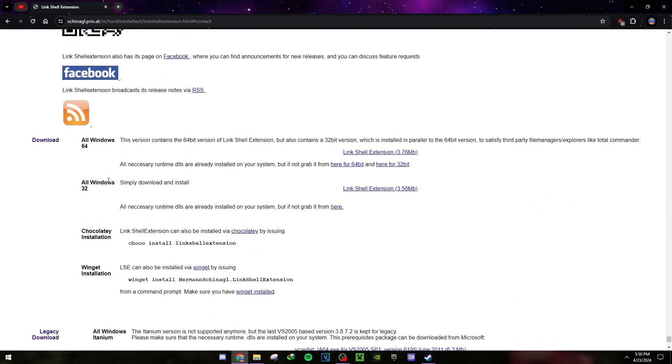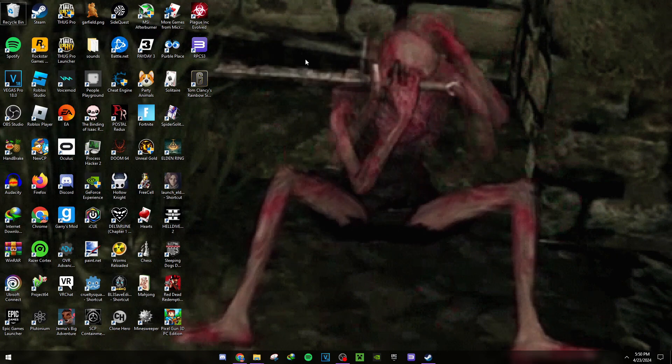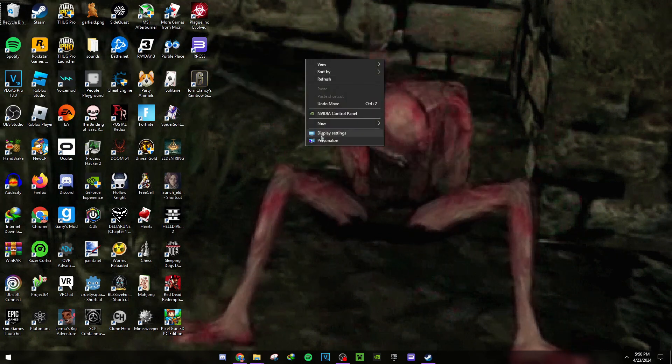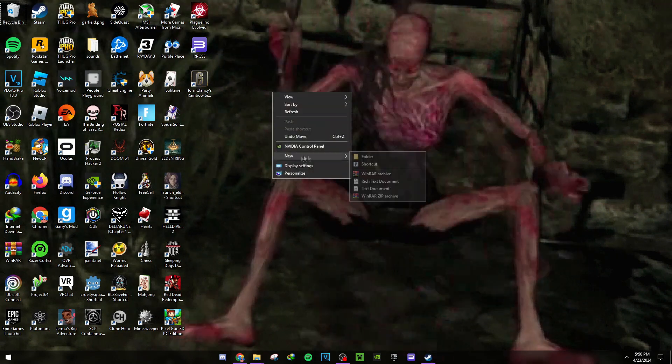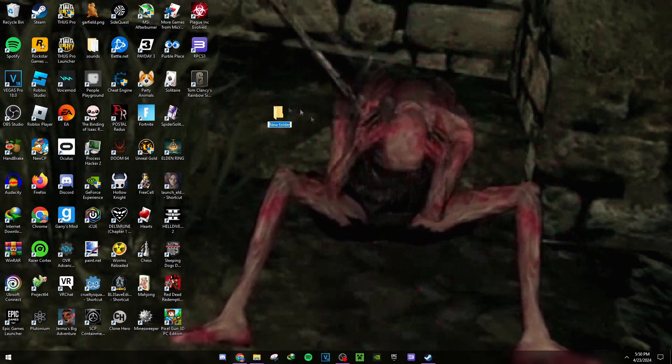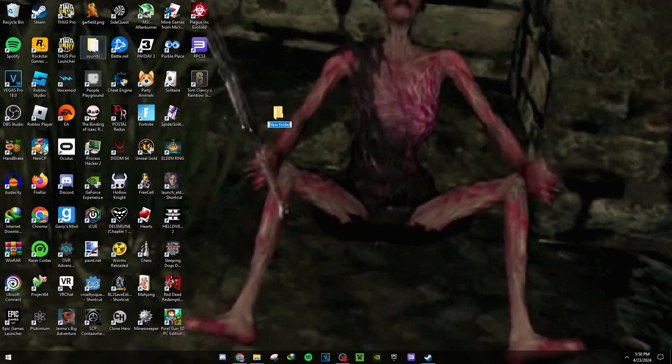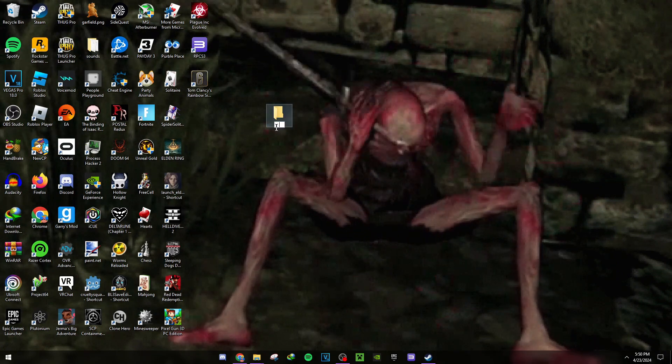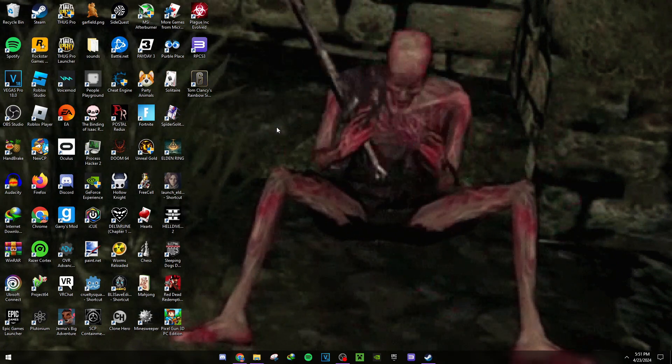Then come over here, right-click, create a new folder, and make a folder for your sounds. I already have one here, so I'll delete that for now.